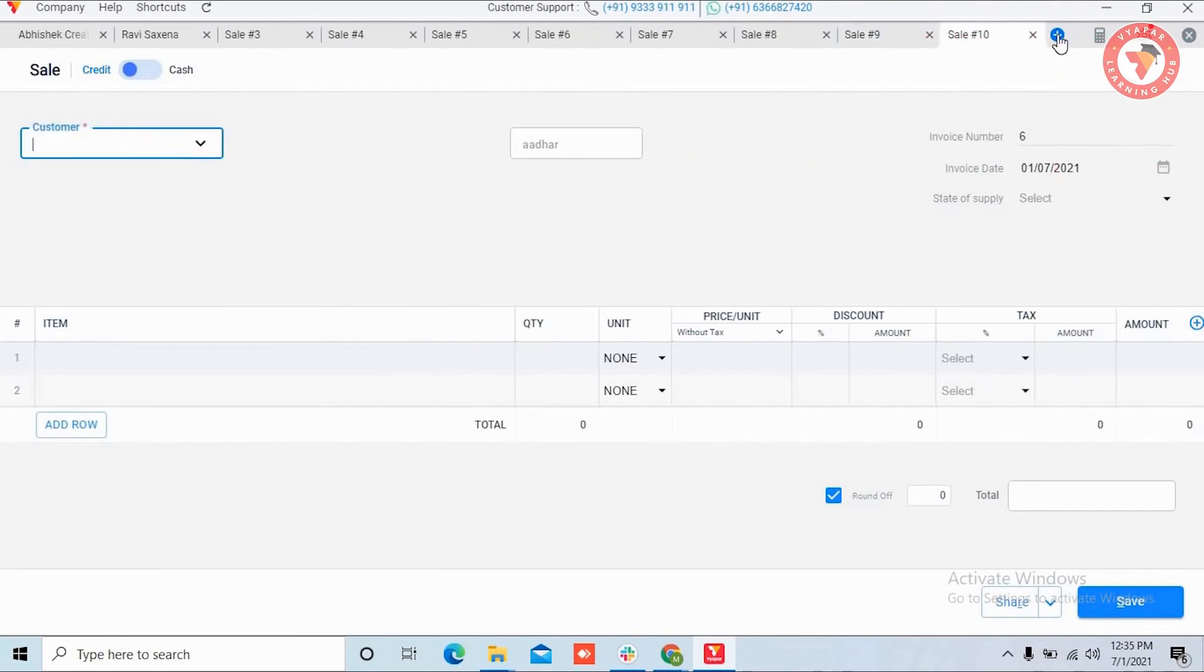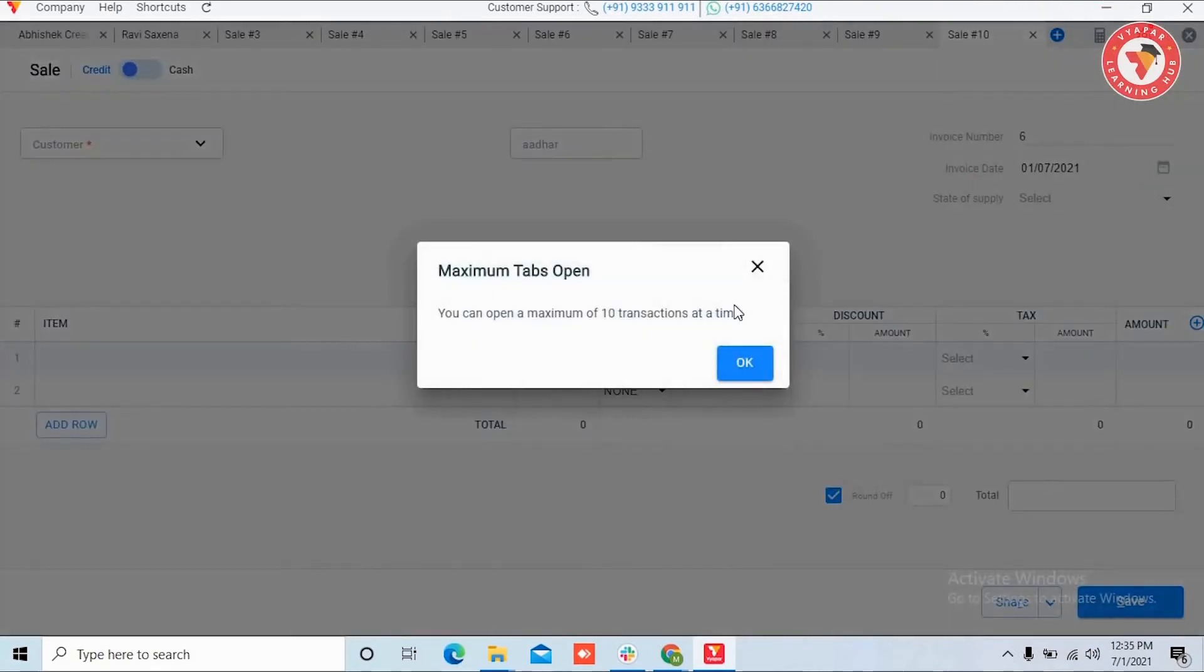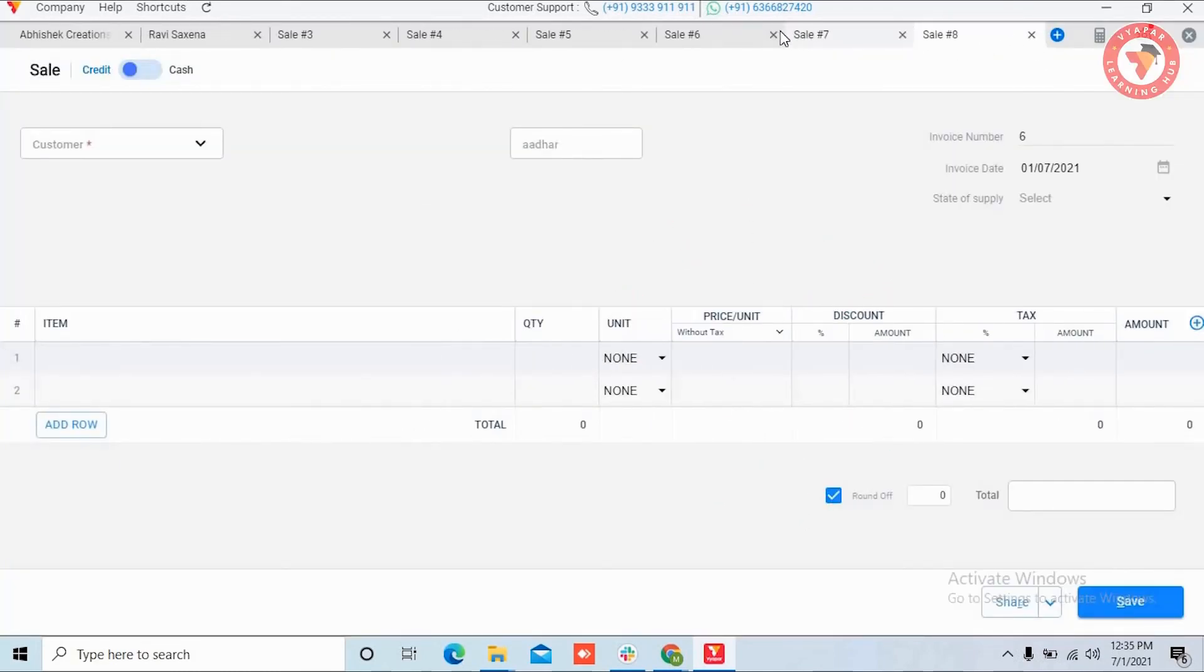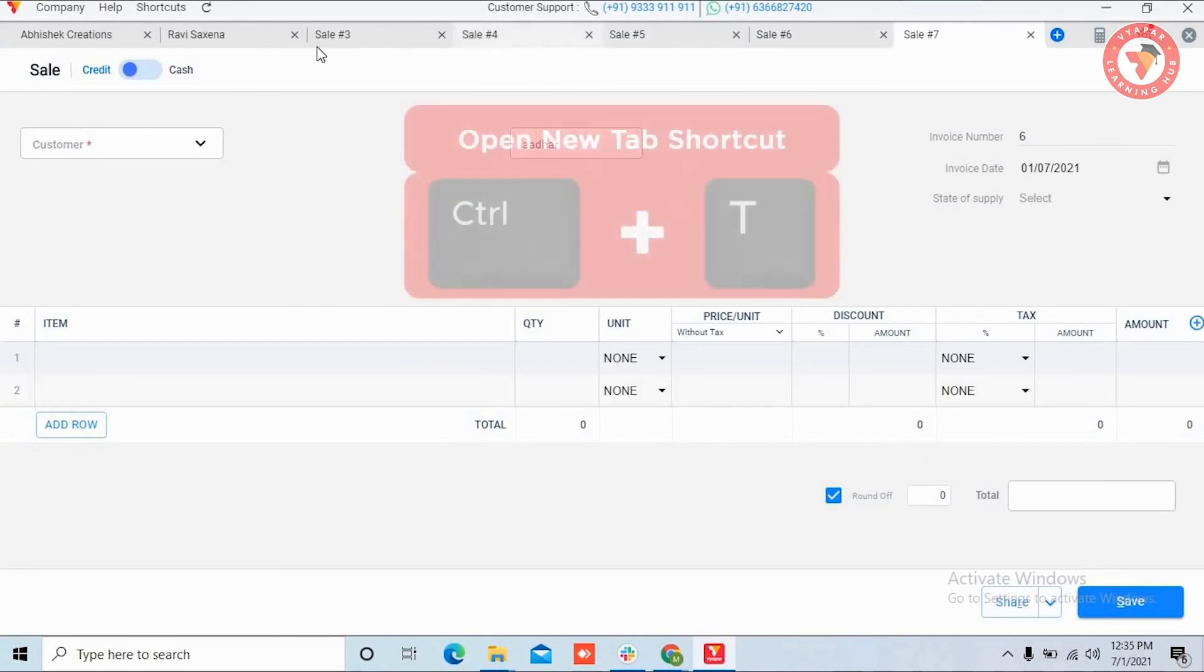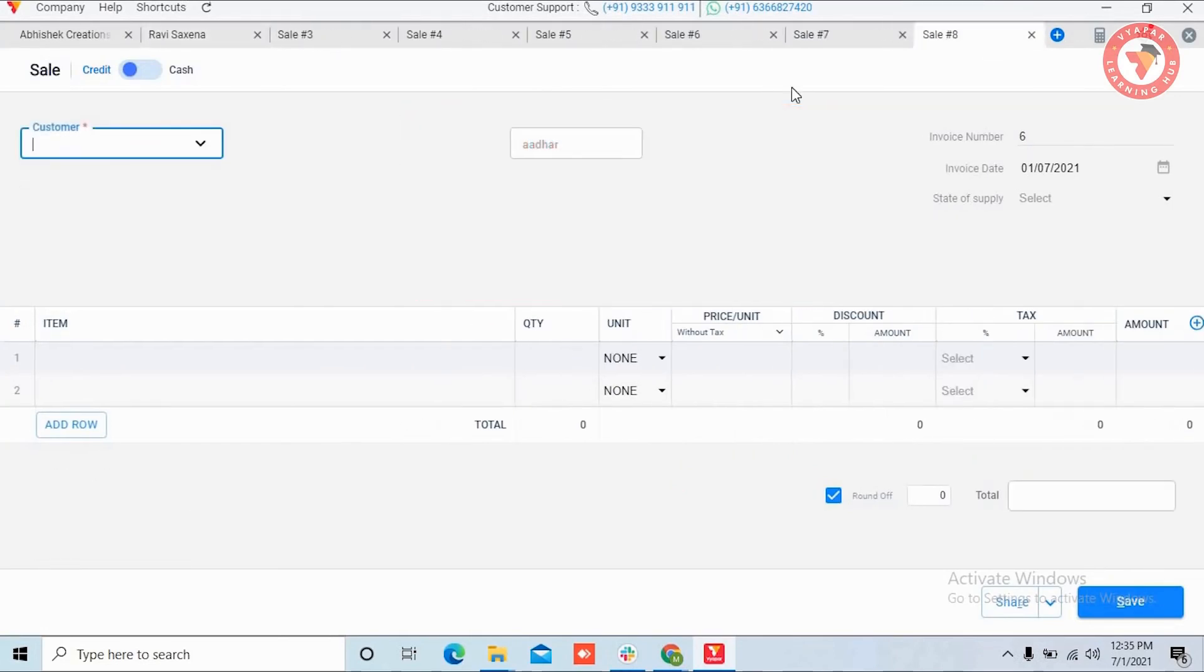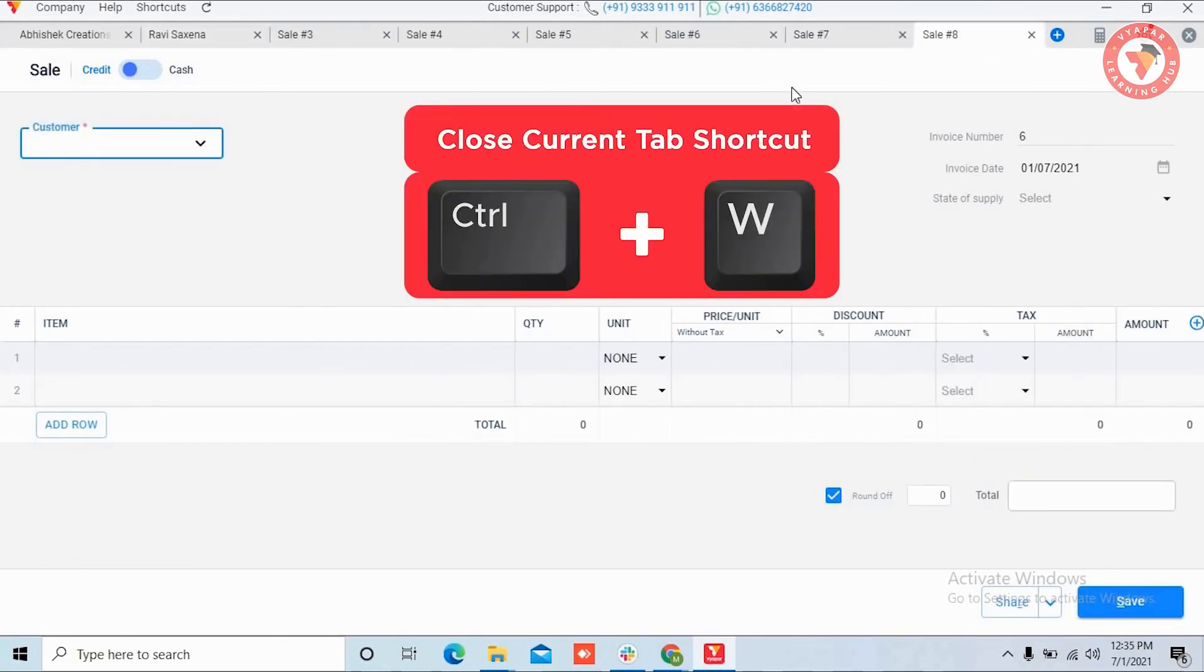If you open more than this, you will see a message. If you have to move between multiple tabs, you can use shortcut keys. To add new tabs, use Ctrl+T.